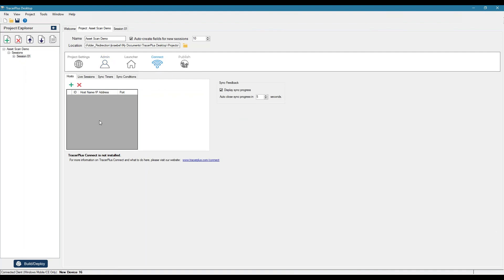Connect, which we'll dive into a little bit later when we demonstrate the syncing of data. This is where you actually set up a host of where you're actually syncing data to.